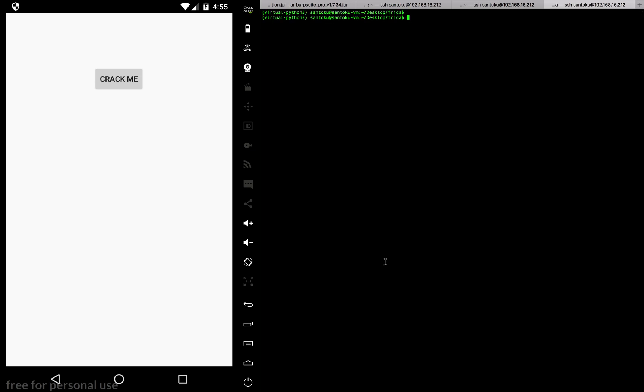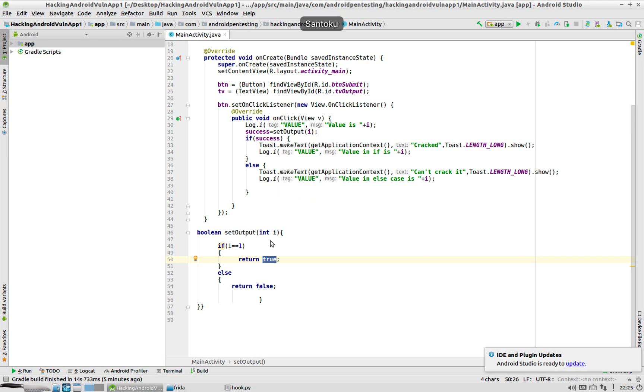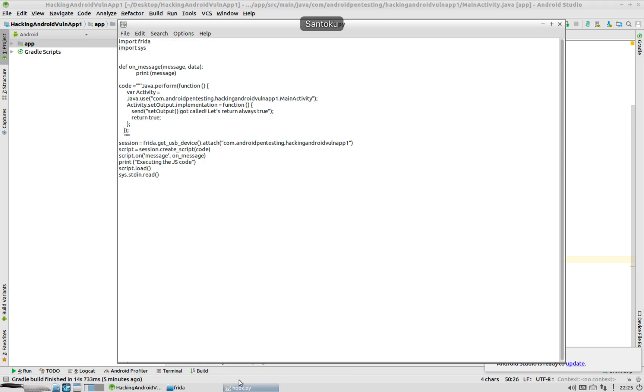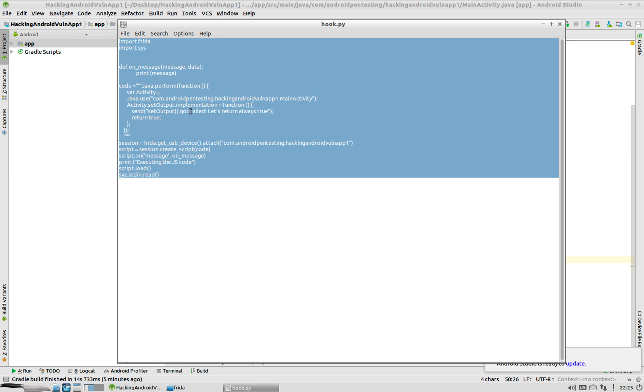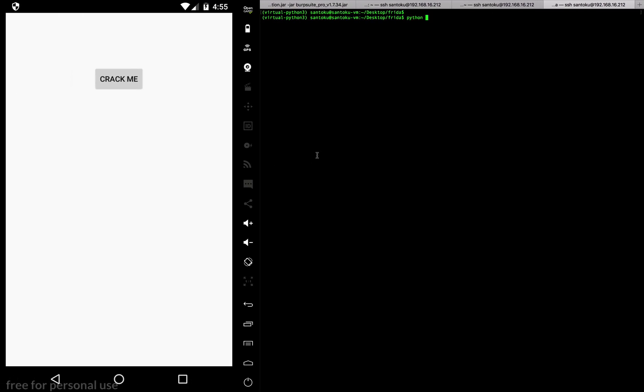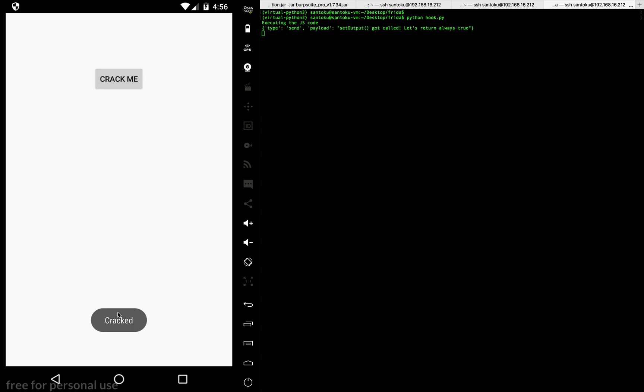Now that Frida is running, the only thing we have to do is run the hook file which I created - this hook.py file which hooks onto the app when it's running and changes the functionality. There you go, the hook file is running. Now when I go and click crack me, you can see "the app is cracked" and you can see text displayed over here. If I click once again, yeah you can see it's getting logged here.